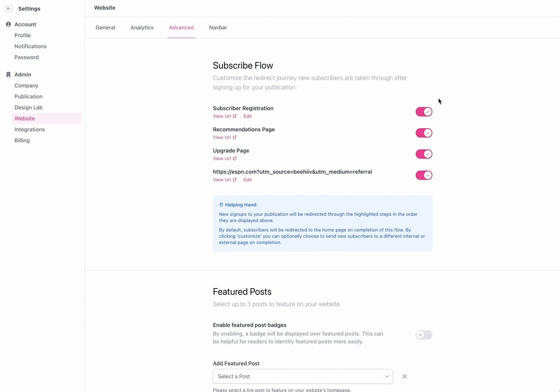There you have it that's a pretty thorough walkthrough of our custom signup redirects and how to not only turn them on and off but also edit them. Hopefully this is helpful as you design your desired user experience as they go through the journey of becoming a subscriber. Thank you so much for your time have a great day we can't wait to see what you build.